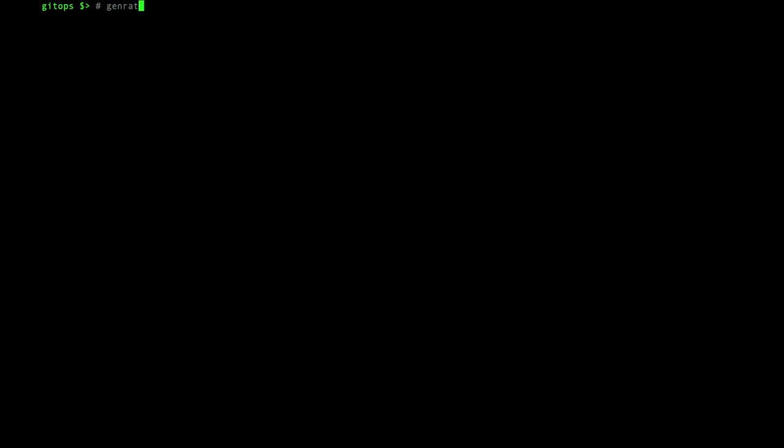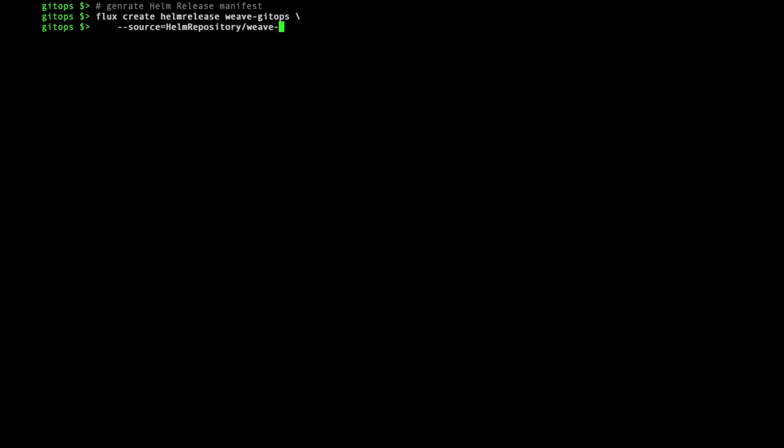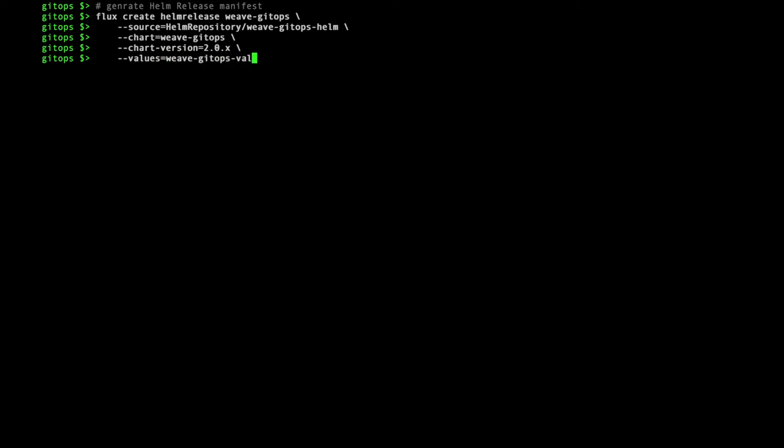Next I'll add the Helm release manifest. This references the Helm repository I just created, and uses the values file with the admin credentials in it. Note that Semver patterns are supported for the chart version. This is equivalent to running Helm install from the command line.